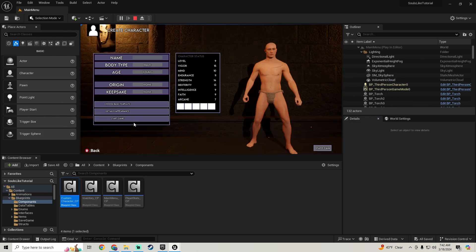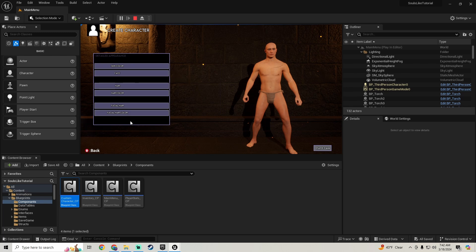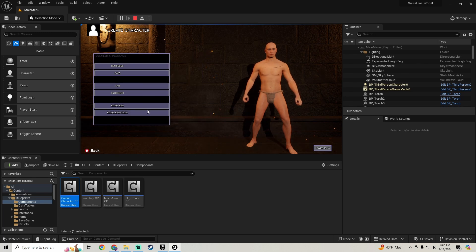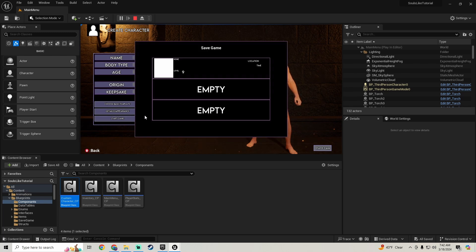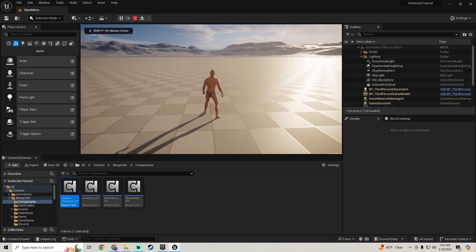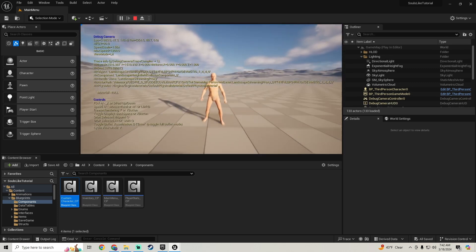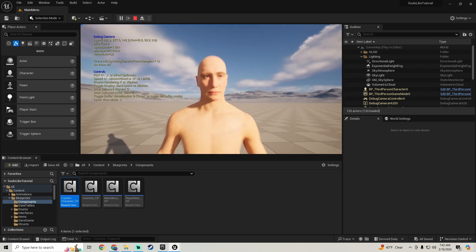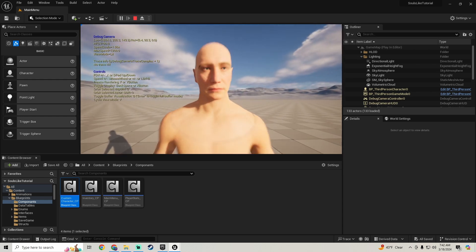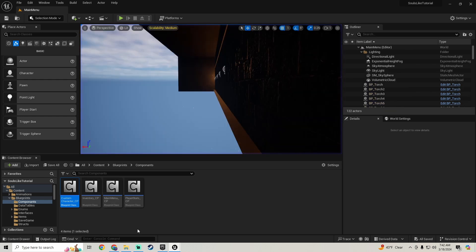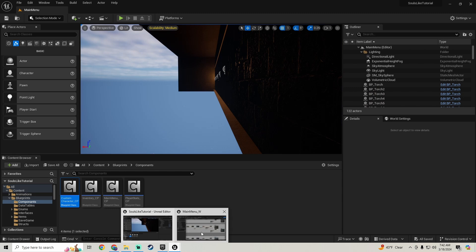Let's test that — new game, set to Mel Head Two, come back to start game. And you can see we have our second head, so that's working.